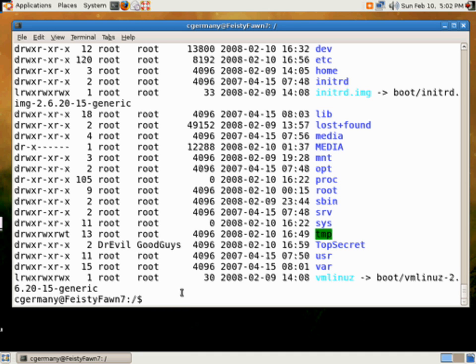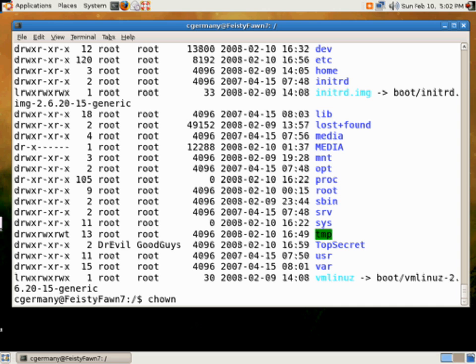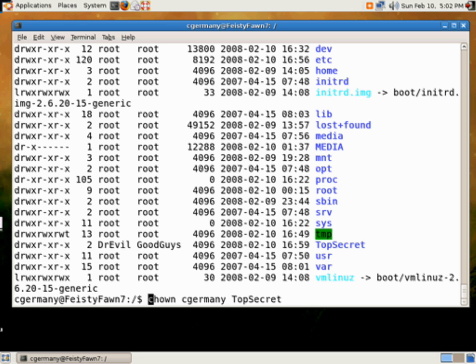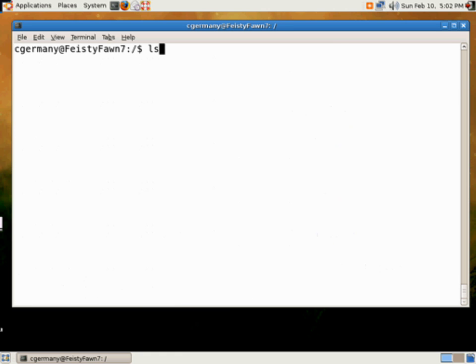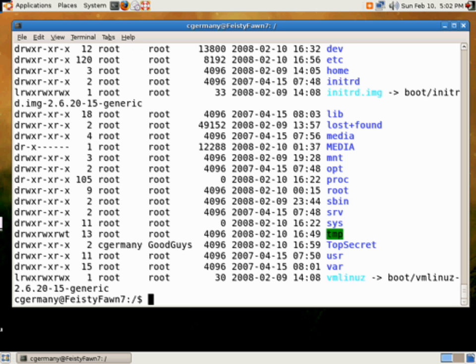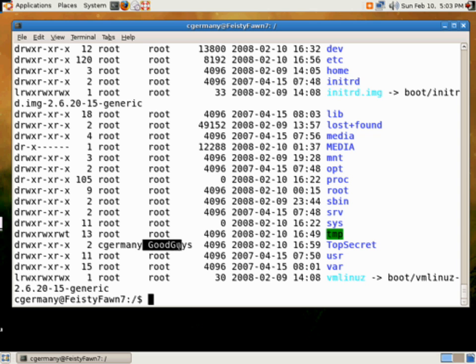Now we can't have that. So let's change ownership back. And in this case, we'll change ownership to, I think I'll take ownership of it. And let me sudo that once again. Okay. So let's take a look at that. And now we can see that cgermany is the owner and good guys is the group here for top secret.